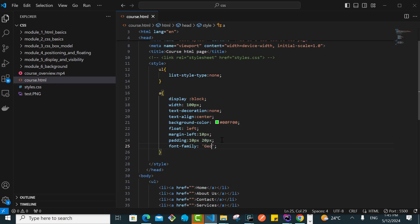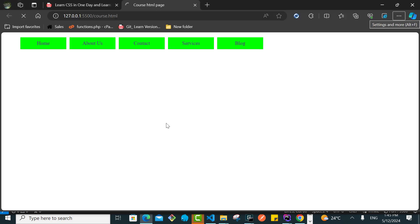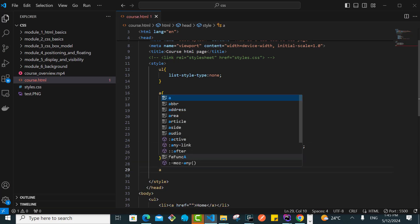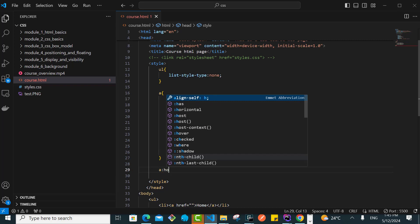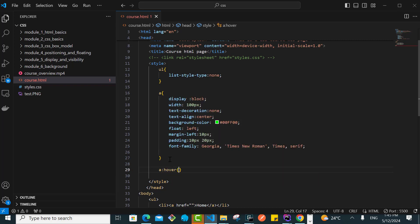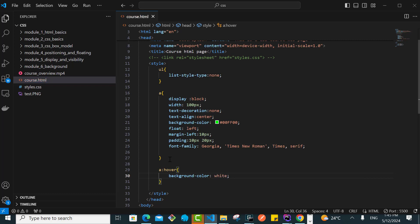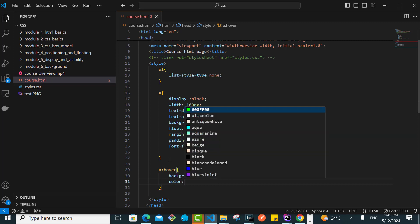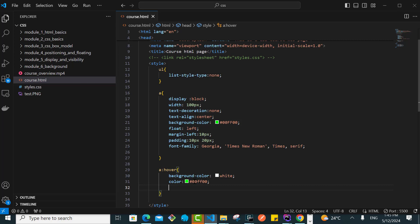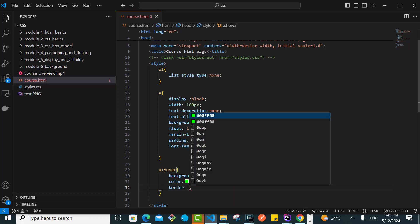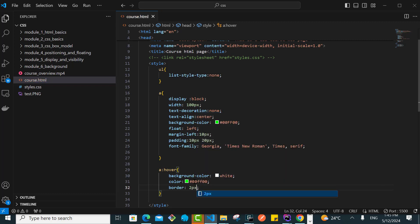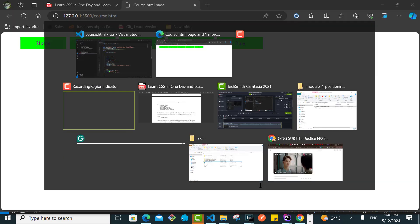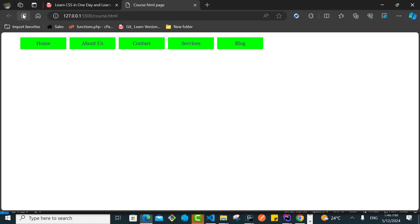I want on hover, when this guy hovers, I want the background color to be white and the color of the text to be this guy that is 00FF00. But I also want to have a border there, and that border should be 2px solid then hashtag 00FF00. If I go back, let's try to hover here, so if I hover you can see.